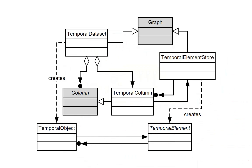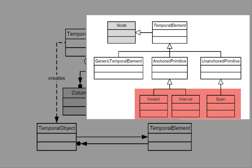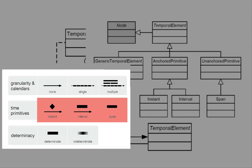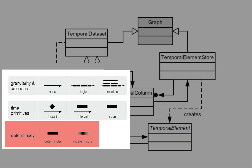The data model supports dealing with different temporal primitives in a generic way. TimeBench has predefined time primitives to support modeling data that involves time instances, time intervals, and time spans. These primitives can be combined together to model indeterminate intervals in the data.